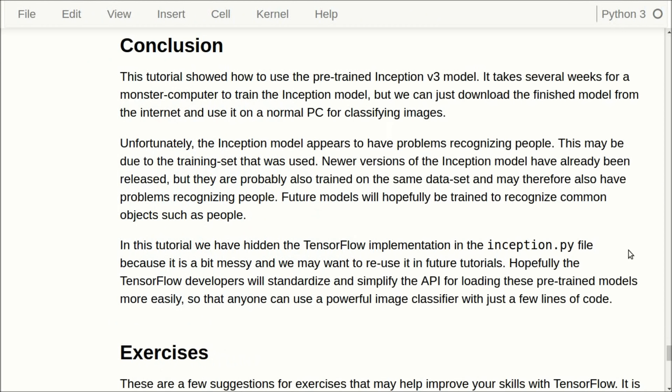The conclusion is that we can download the Inception V3 model from the internet — it would take several weeks to train on a very large and expensive computer, but if we just download it, we can use it out of the box. Unfortunately, it appears to have problems recognizing people, possibly because of the training set that was used. There are newer versions but I think they are trained on the same data set. I'm hoping that Google or the TensorFlow development team will release models that are better trained out of the box, so that pictures of people say 'person' rather than identifying clothing items.